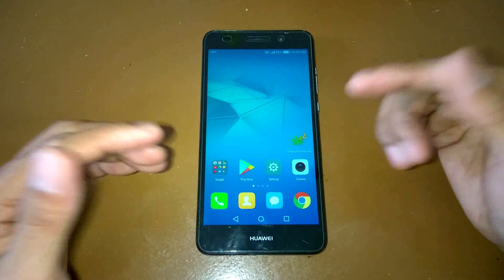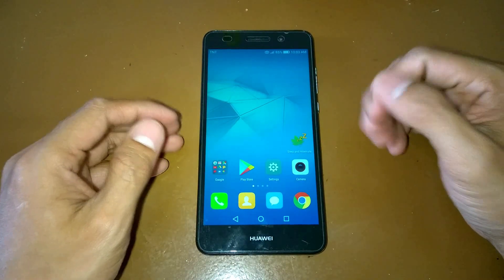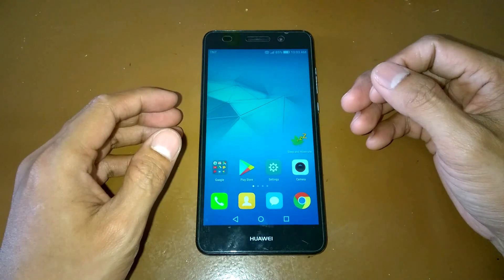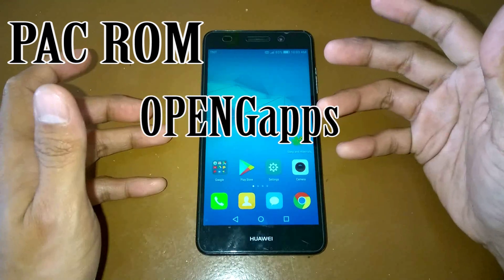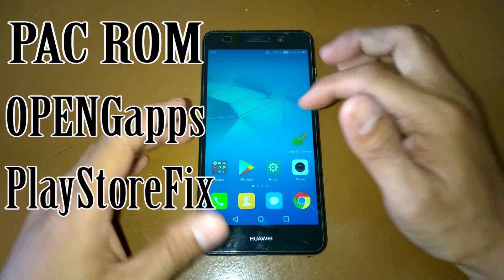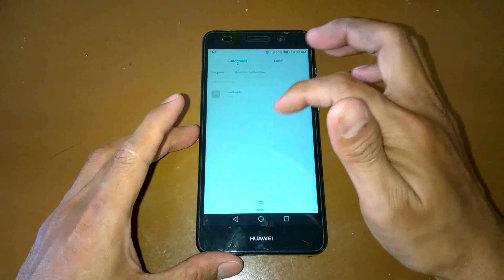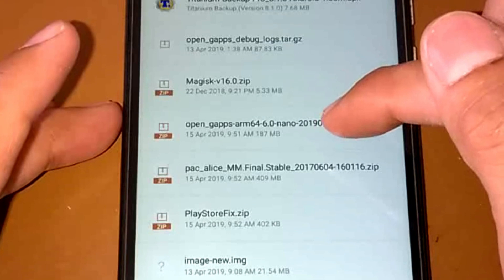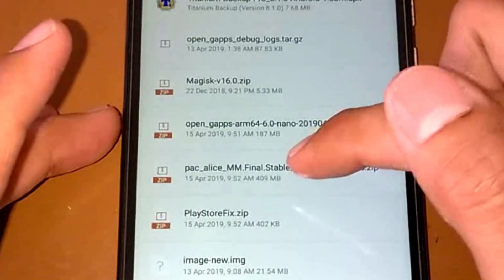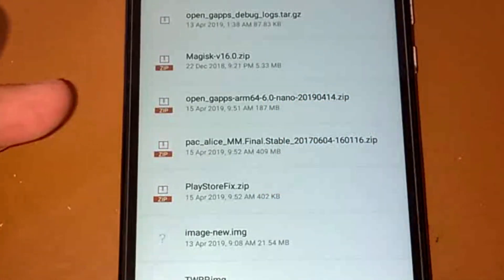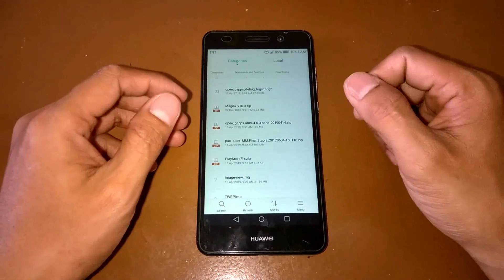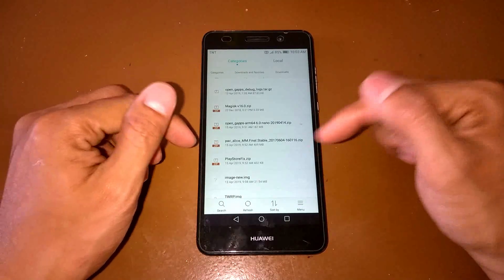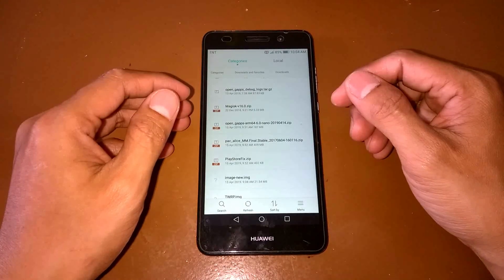Okay, so for you to have this ROM, for this time we need to flash or install three files here: the PAC ROM, the Open GApps, and the Play Store fix. I'll show you guys the files that I got. Here's the Open GApps ARM 64 6.0 nano, the PAC ROM, and also the Play Store fix. There's some issues about the Play Store, that's why we need to flash this Play Store fix.